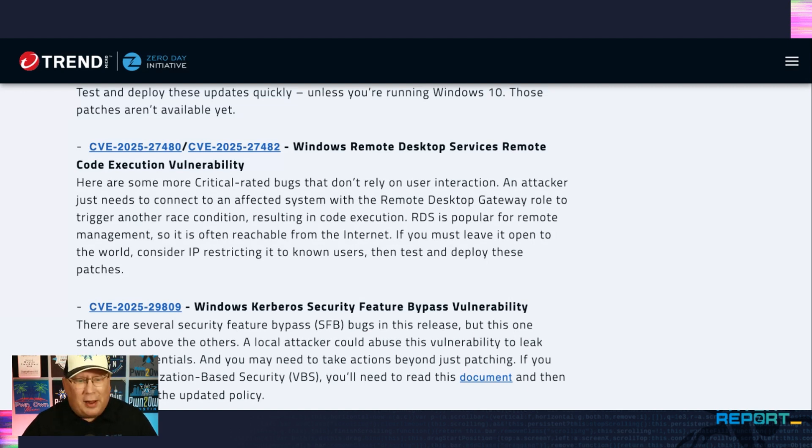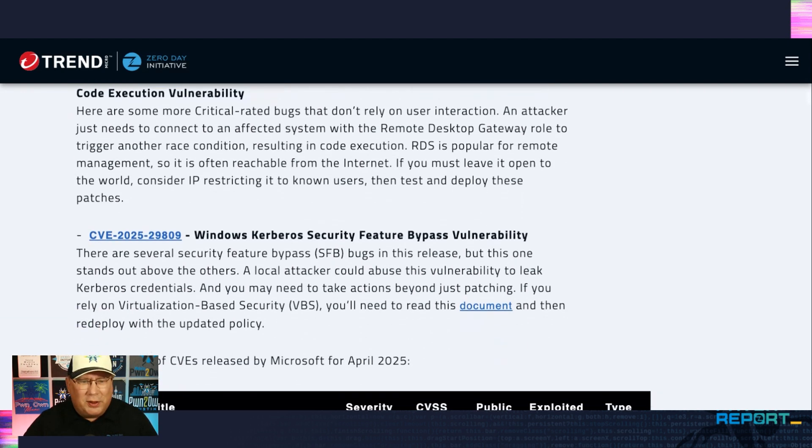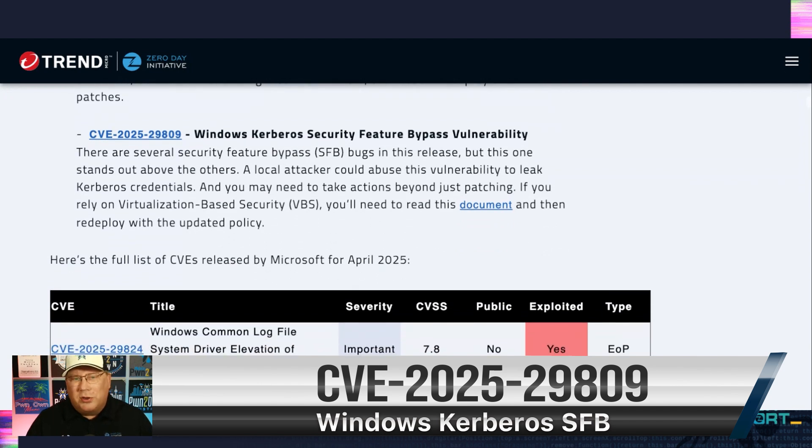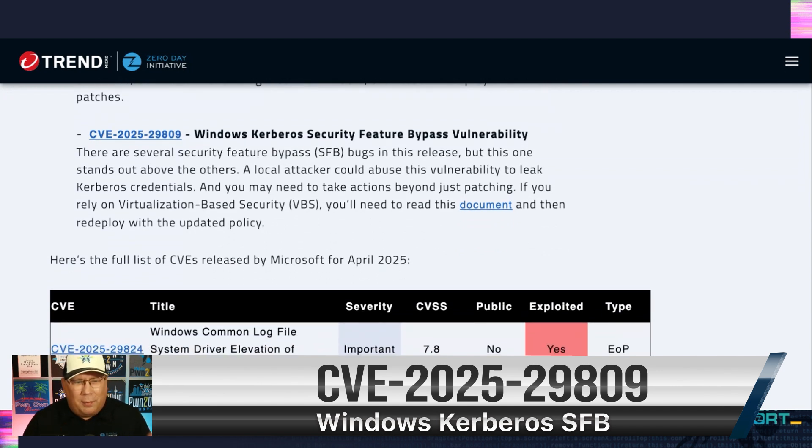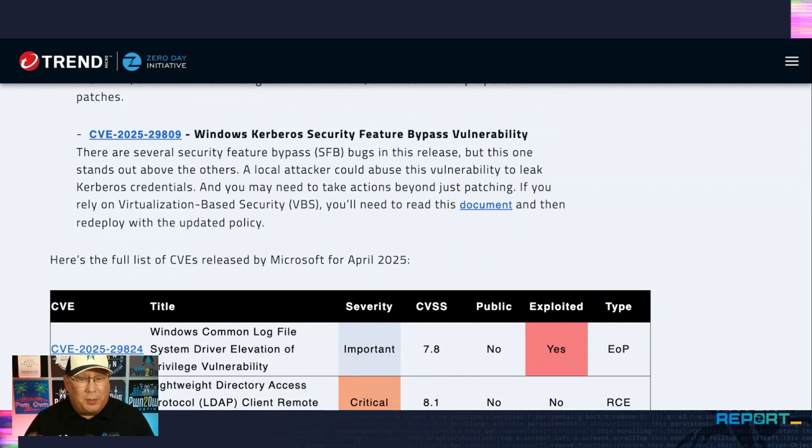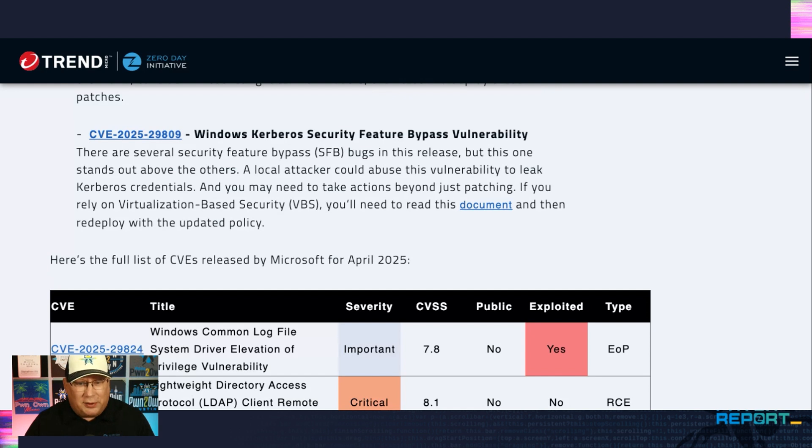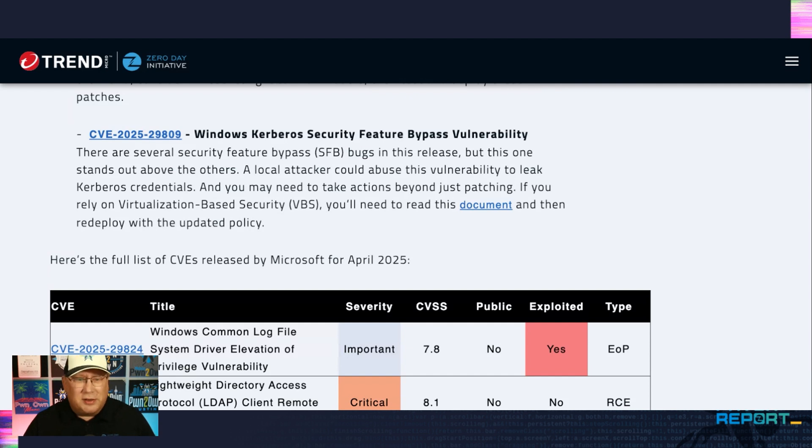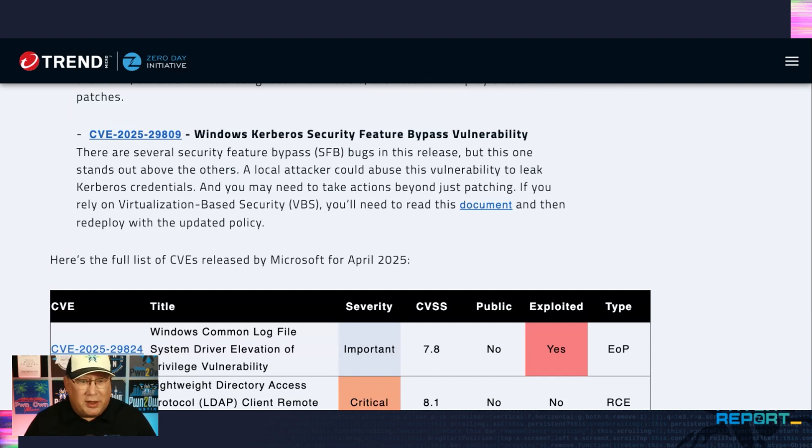And then finally, there's this really interesting one here that I want to talk about, the Kerberos Security Feature Bypass. Because this is in virtual based security, it's going to take a little bit more actions than just applying the patch. So you take a look at that document that's linked there that leads to Microsoft document telling you how to do this. Obviously, this is a local attack since it's Kerberos. But you could leak Kerberos credentials. So that's bad.